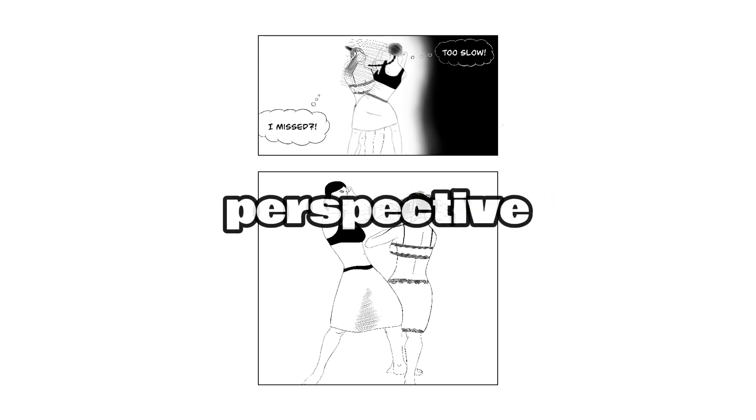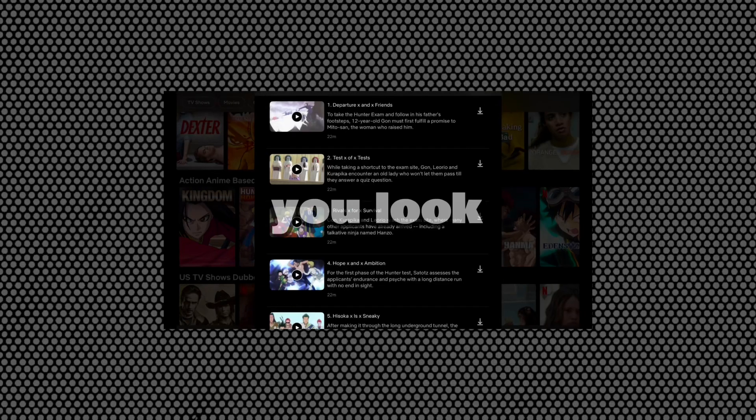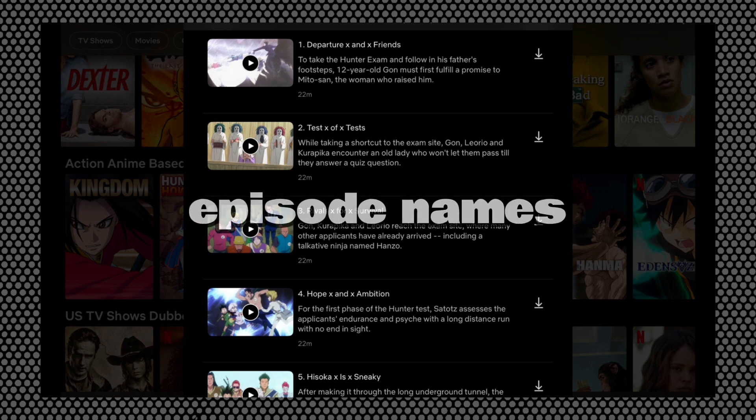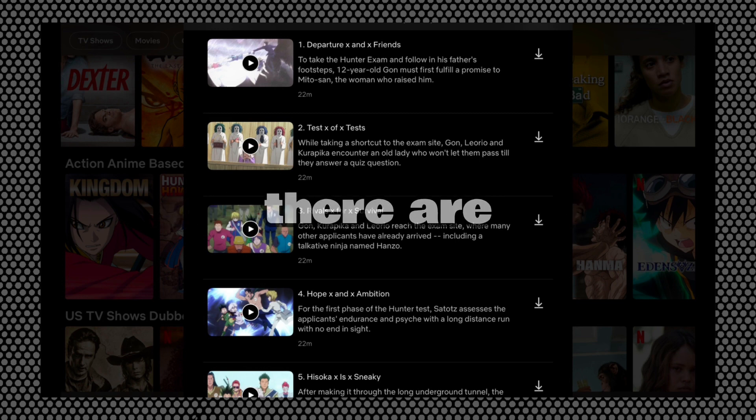This is because the titles are told from Naruto's perspective. Now if you look at Hunter x Hunter's anime episode names, you can see that there are X's between all the words. So the third step is to add your own creative twist to the chapter titles.